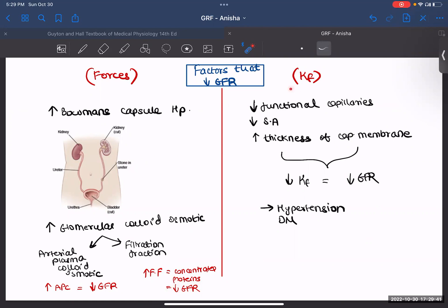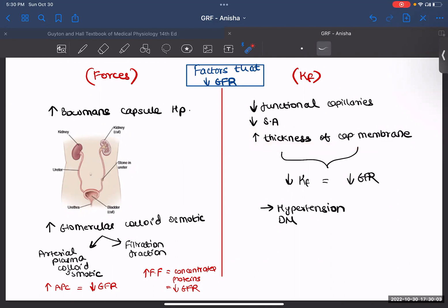The second determinant was filtration coefficient. If there are fewer functional capillaries, or if the surface area is reduced, or if the thickness of your capillary membrane has increased — some kind of deposition — that will all decrease your filtration coefficient and in turn decrease your GFR. Some examples in which this condition can happen are hypertension and diabetes mellitus. These factors will decrease your GFR.